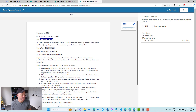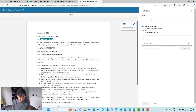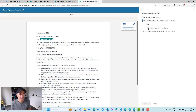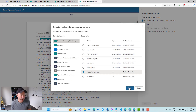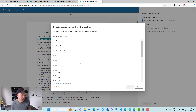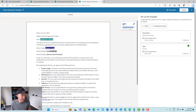Now for the device type, we're going to do the same thing. We'll highlight the placeholder and add a new field called 'type', hit next, and select from the same Asset Assignments list — choosing the Asset Type column. We'll save that and continue on.